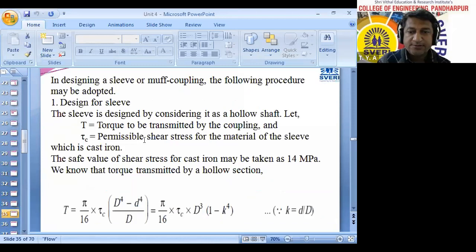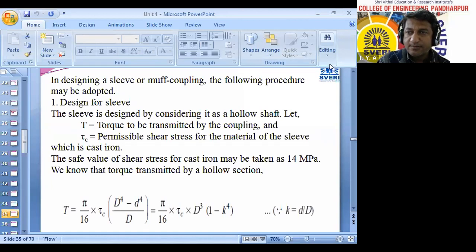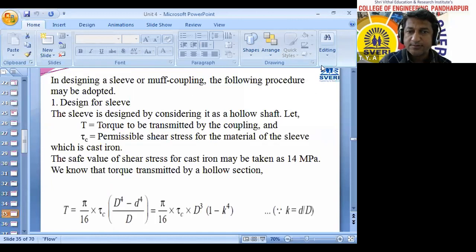Now we are going to check for the stresses which will get induced inside the muff coupling. Let's see the first example.